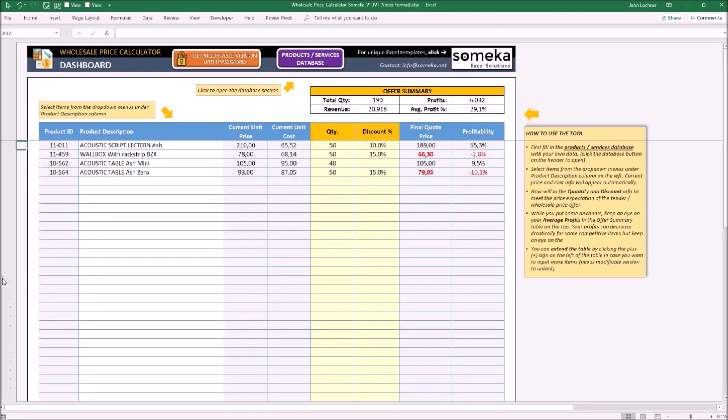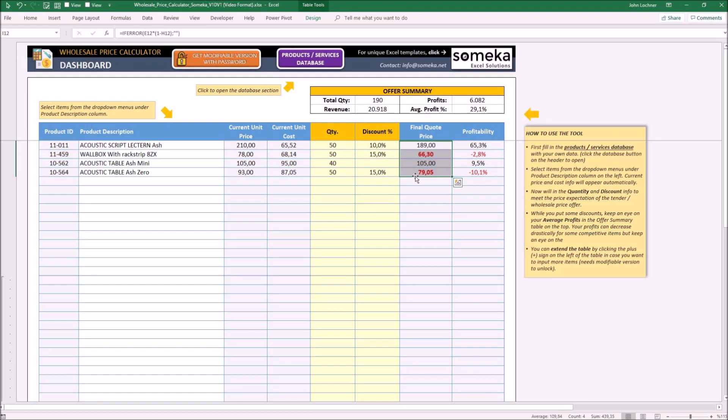Once you're done, you will be able to see the profitability of each product but also the overall profit from the revenue generated by the wholesale right under the offer summary section.